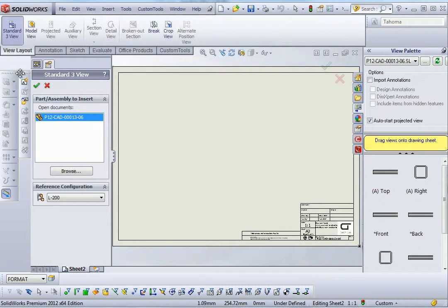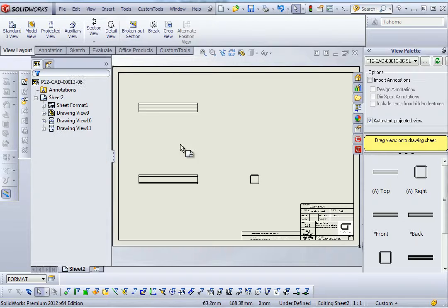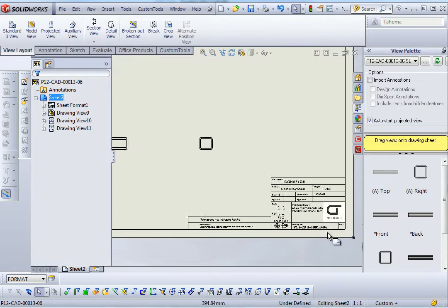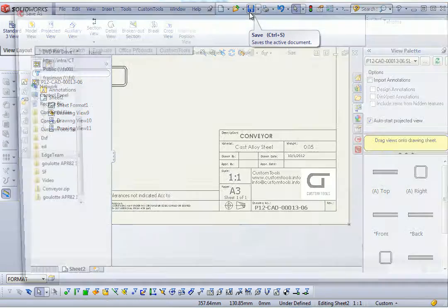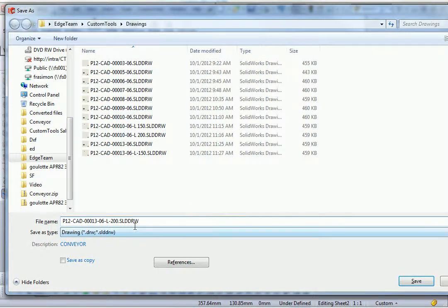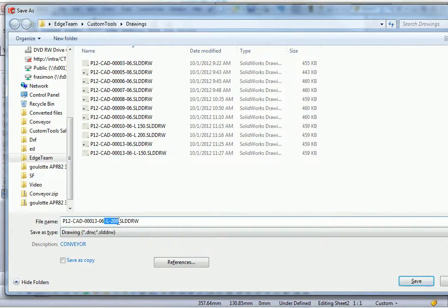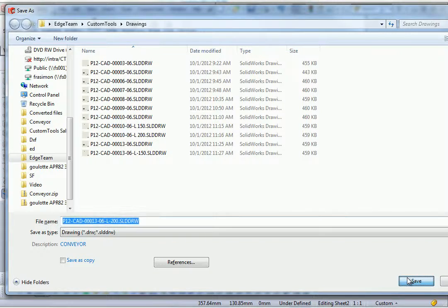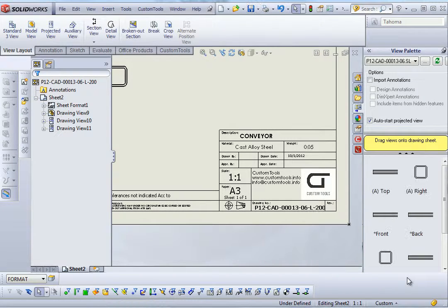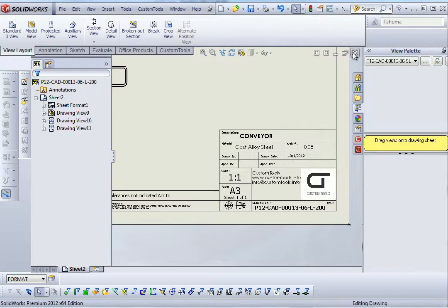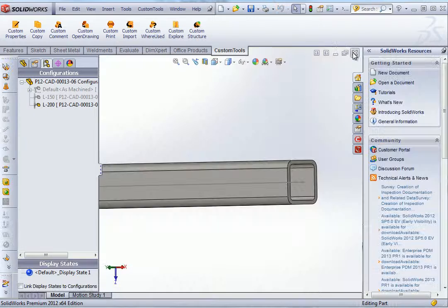So I insert the standard review. And now I will save the document. So as we can see we also have the L200 configuration name associated with the drawing name. I just save the document. And the drawing number is properly updated.